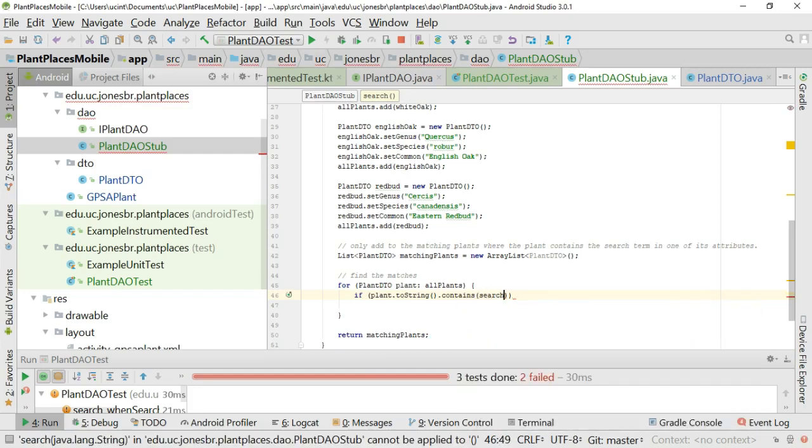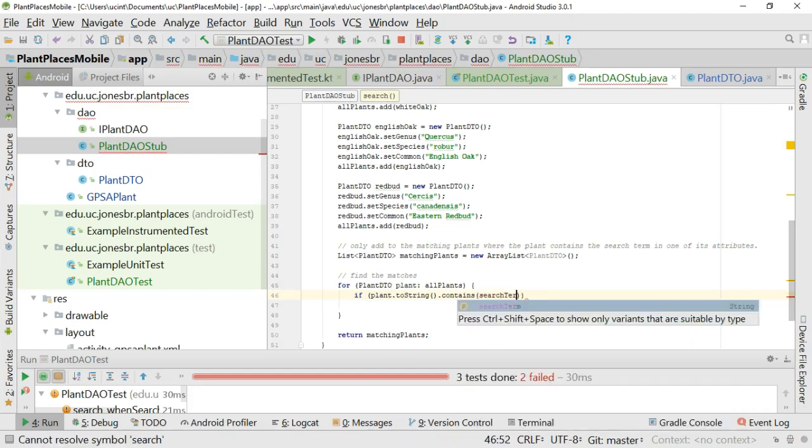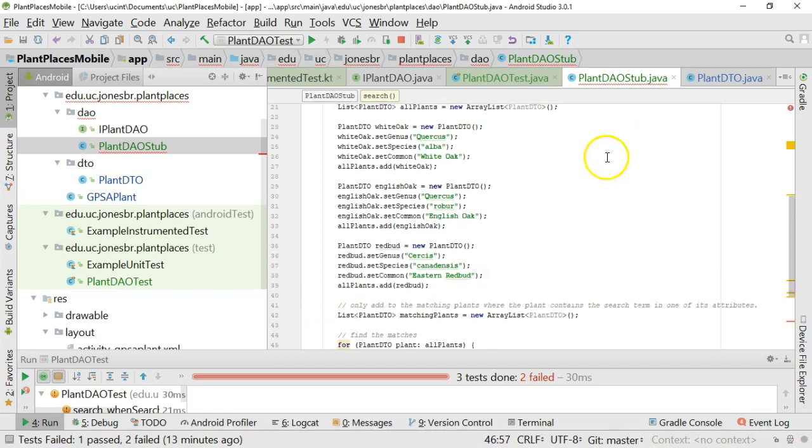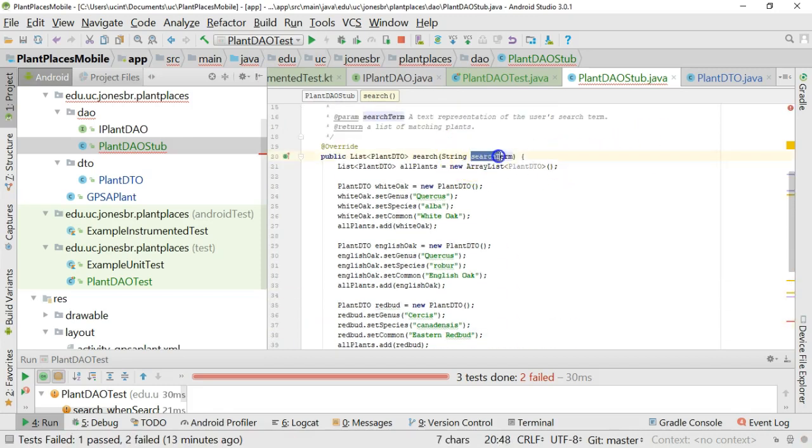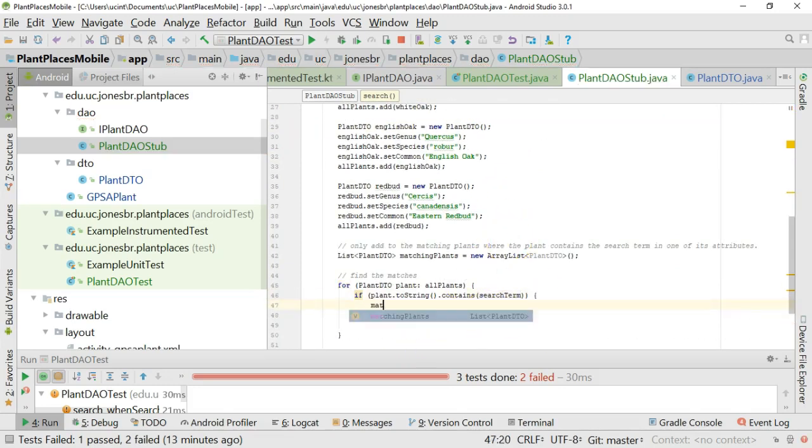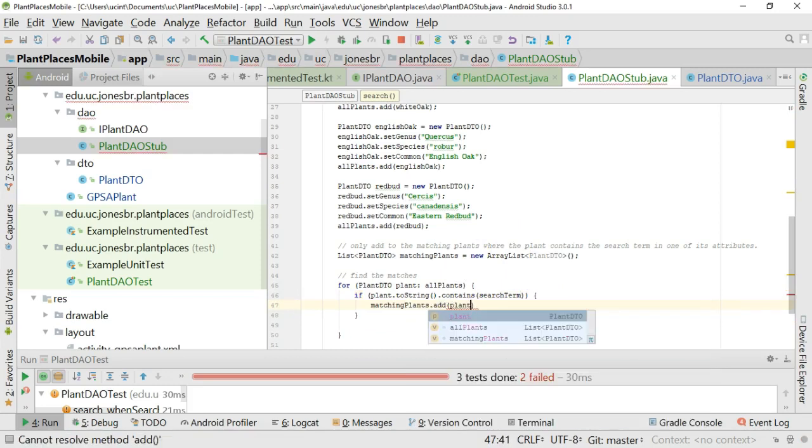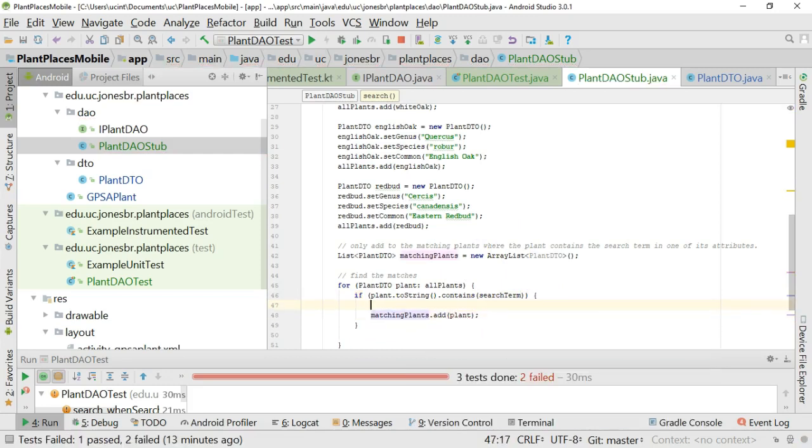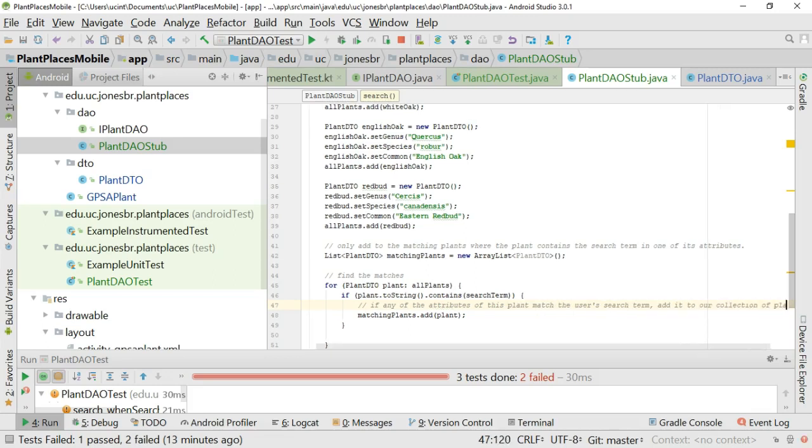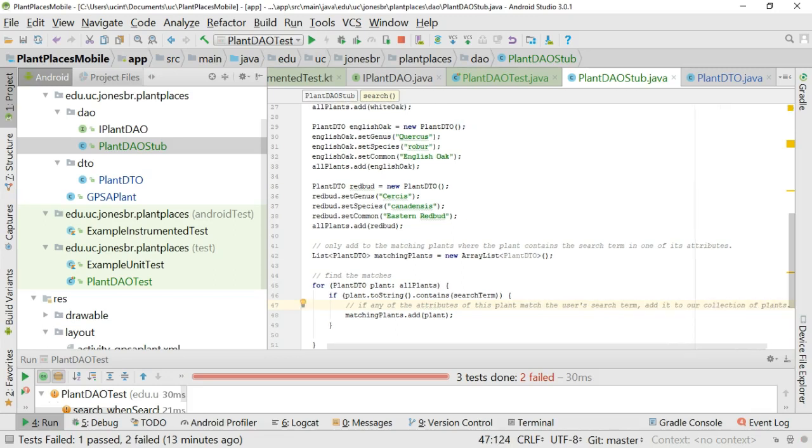Because now I have to say, if plant.toString.contains search term, boom, we've met our criteria. If that entire string of the plant contains whatever search term the user has passed in here, then we're going to add it to our collection of matching plants. So matchingplants.add plant. And I'll put some comments to that effect. Select if any of the attributes of this plant match the user's search term, add it to our collection of plants.